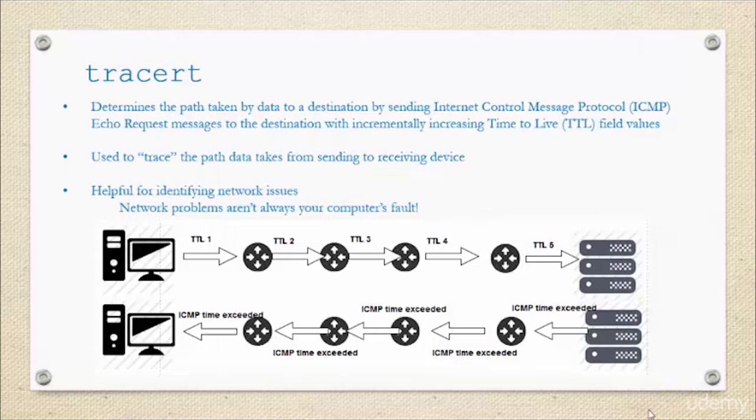Basically what you need to know about the traceroute command is that it traces the path that data takes from the sending to receiving device. What you can do now is open the command line, enter the traceroute prompt and see it for yourself.